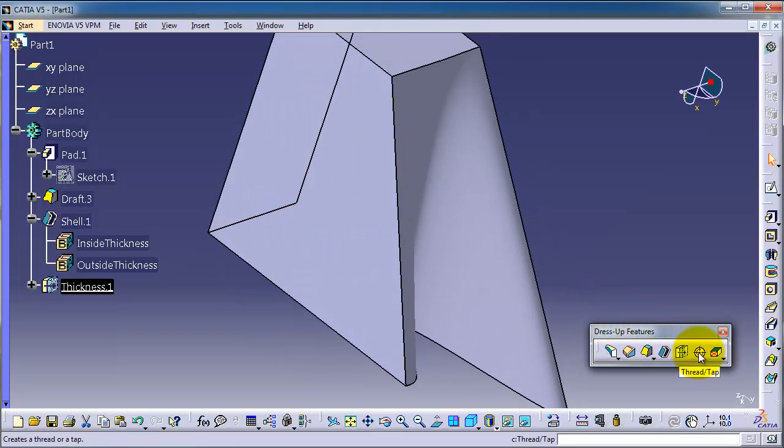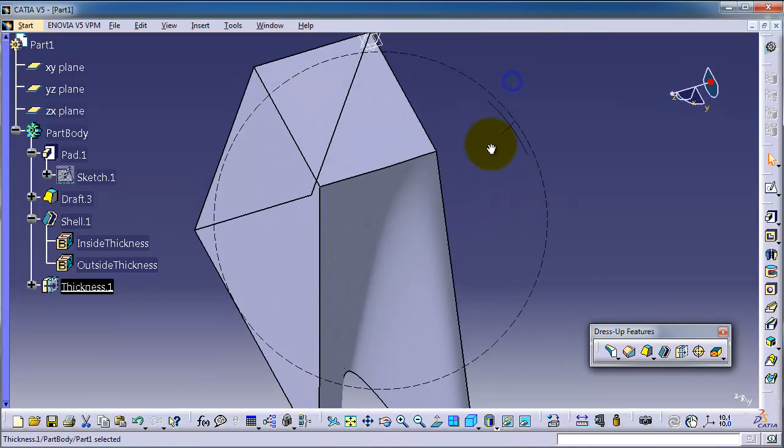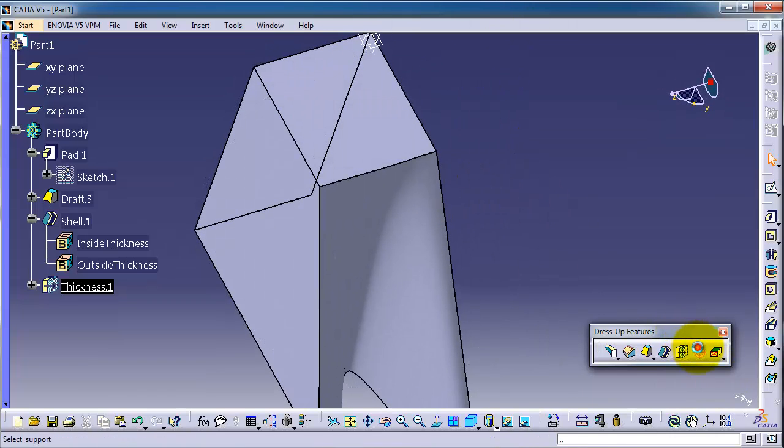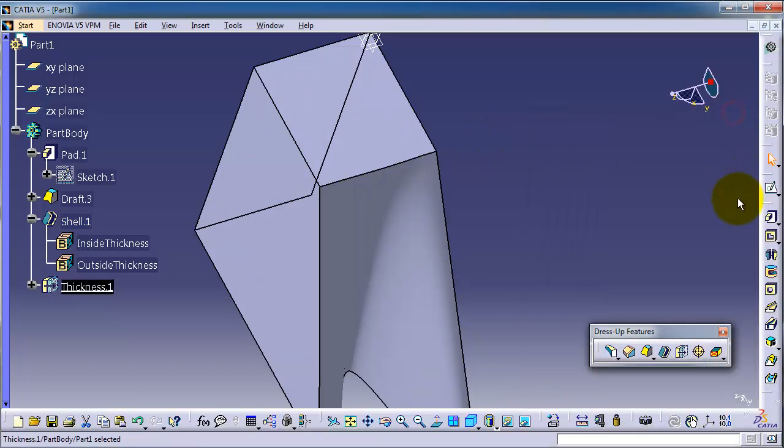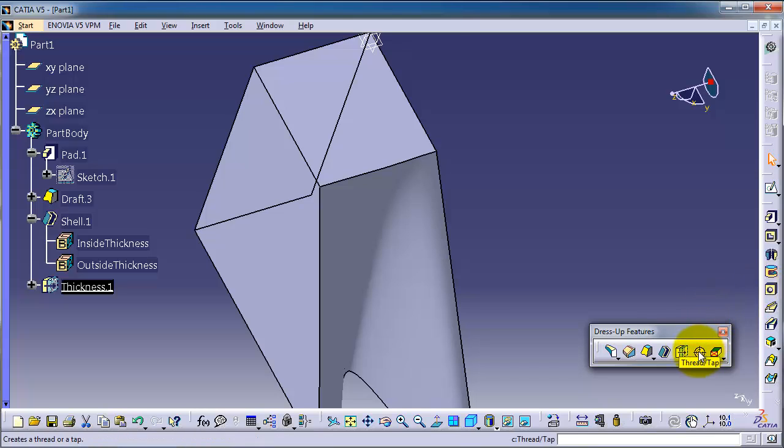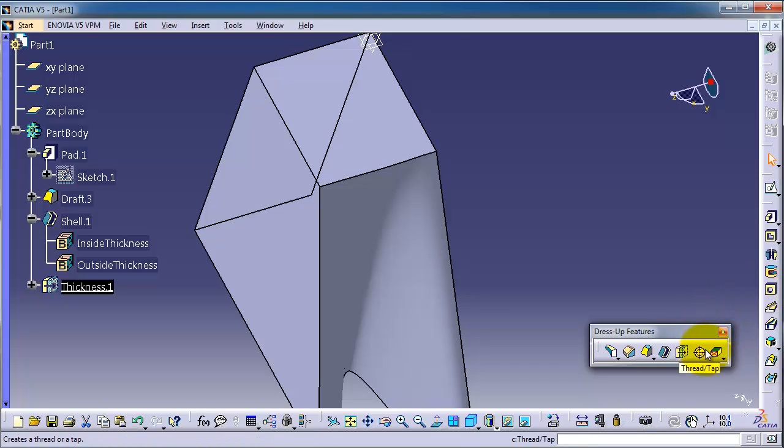is the thread or tap. If you remember the hole tutorial, you can make a hole and then thread it or tap it